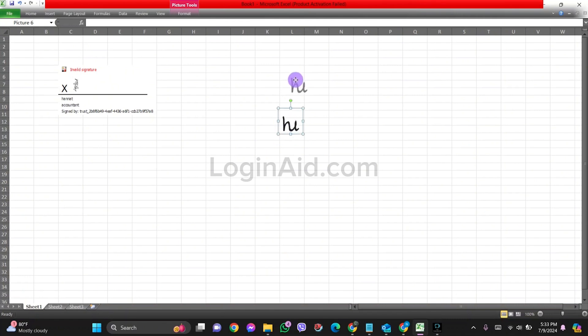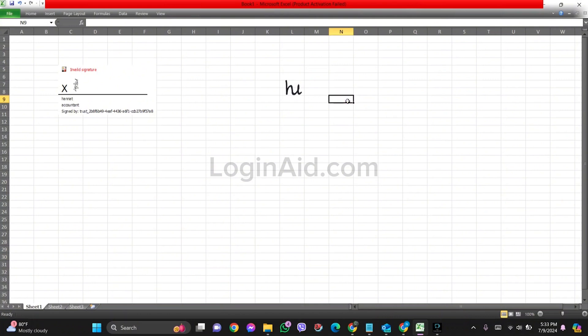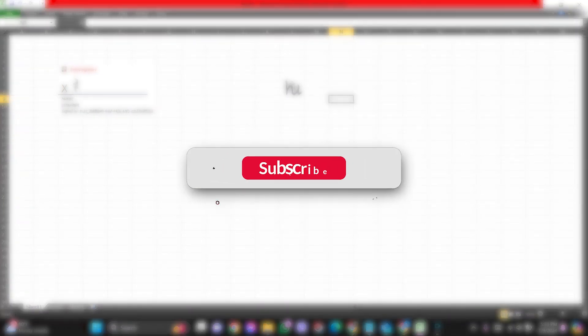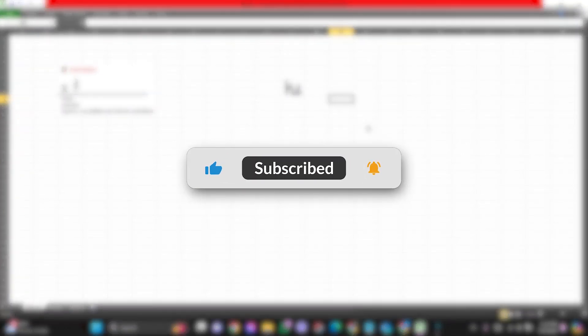This is how we can insert a signature in Excel. This is it for the tutorial everyone. Hope this tutorial was helpful to you all. If you liked today's tutorial, make sure you like, share, and subscribe to our YouTube channel for more tutorials like this. Thank you for watching.